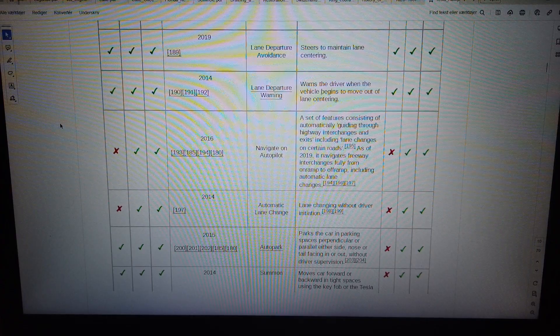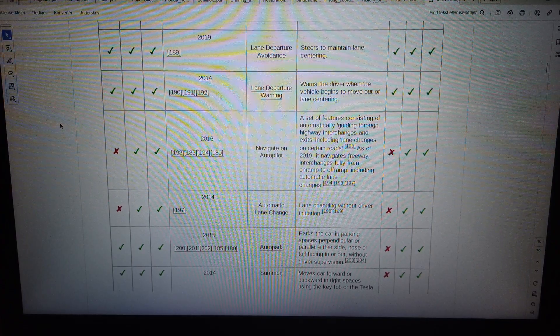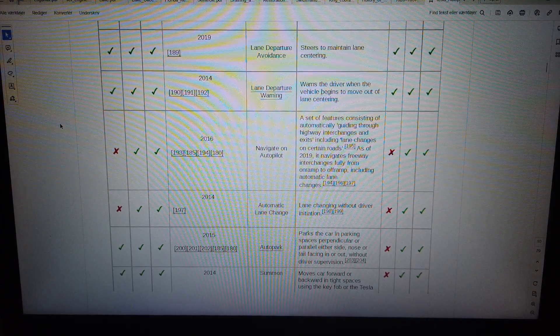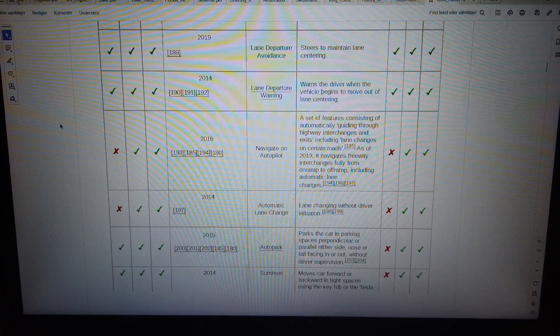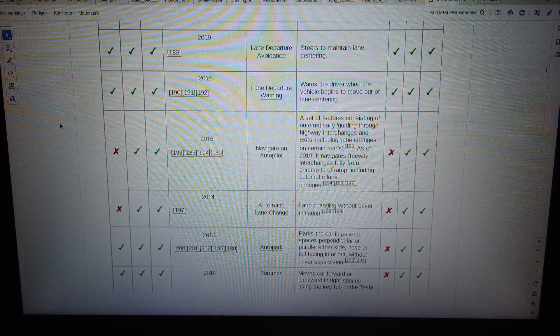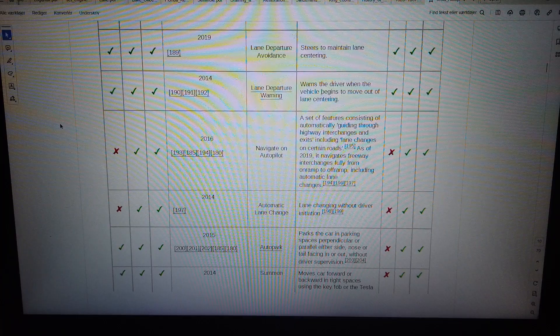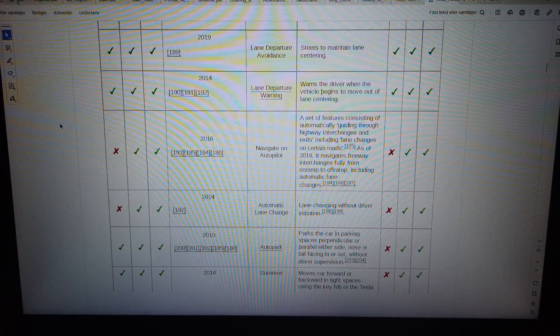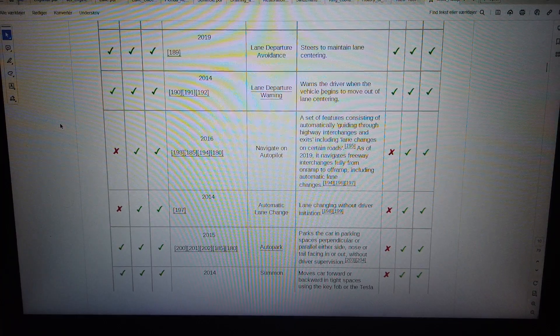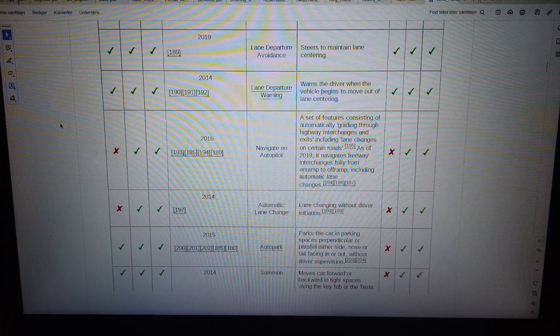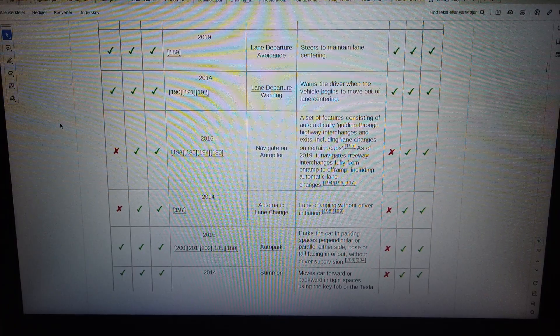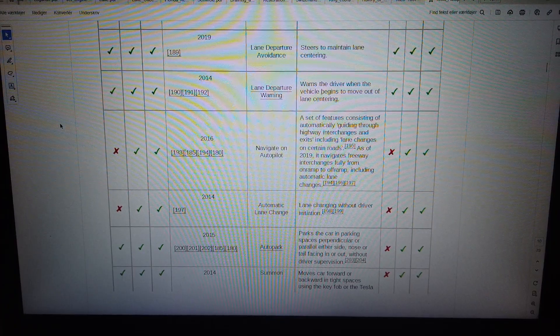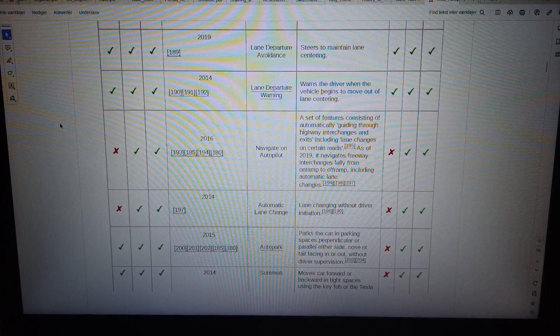2015. Autopark parks the car in parking spaces perpendicular or parallel either side, nose or tail facing in or out, without driver supervision.